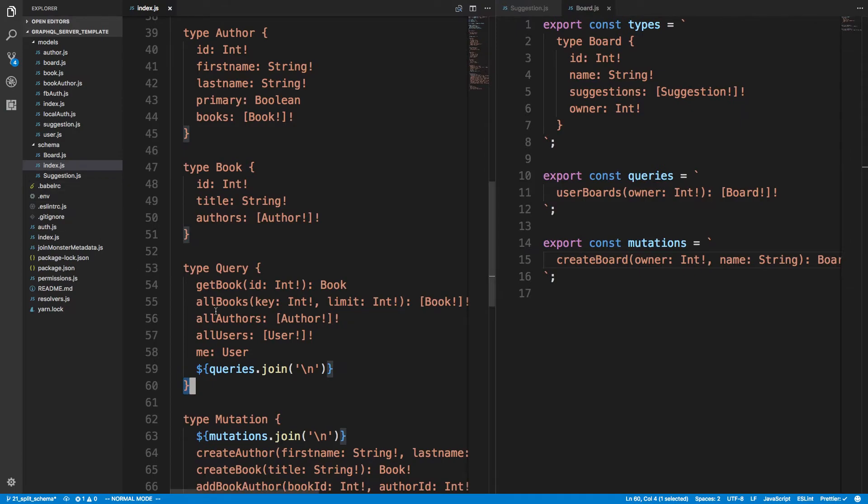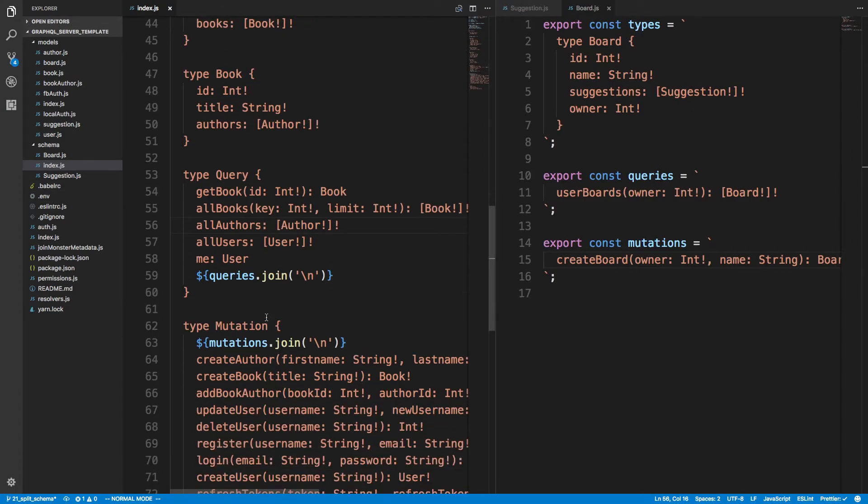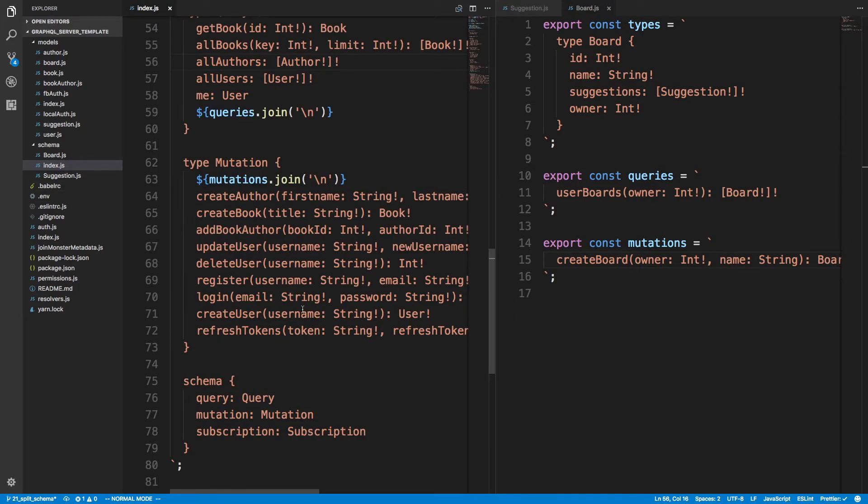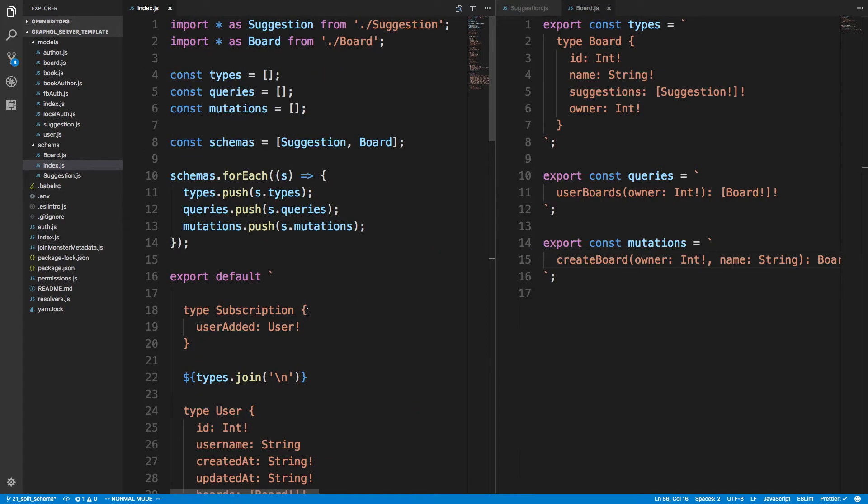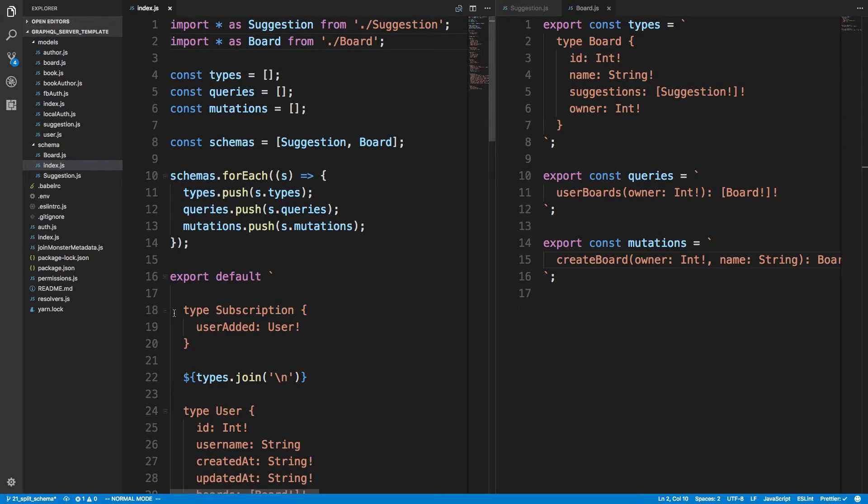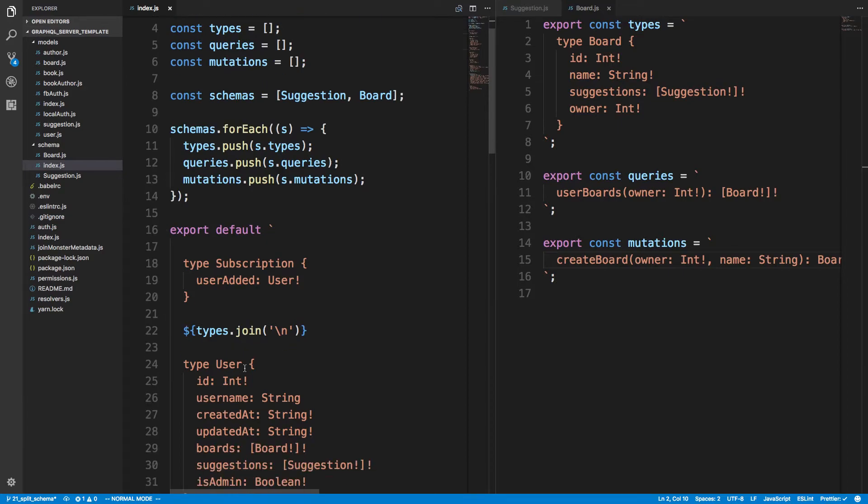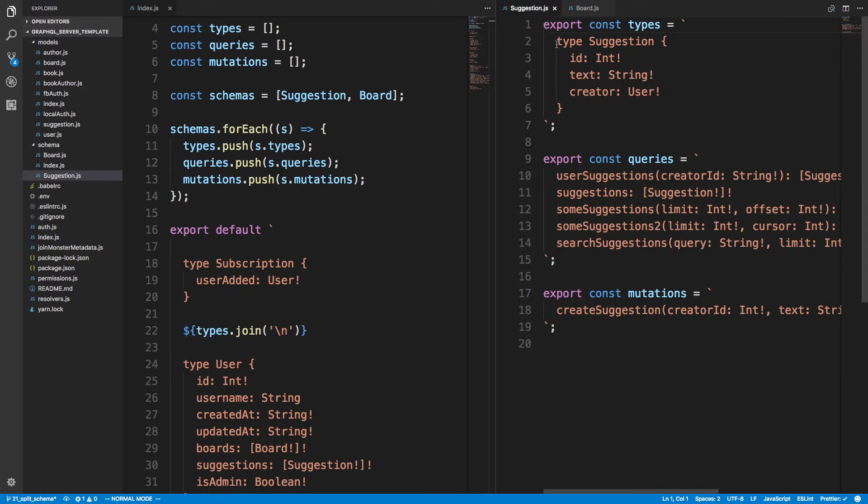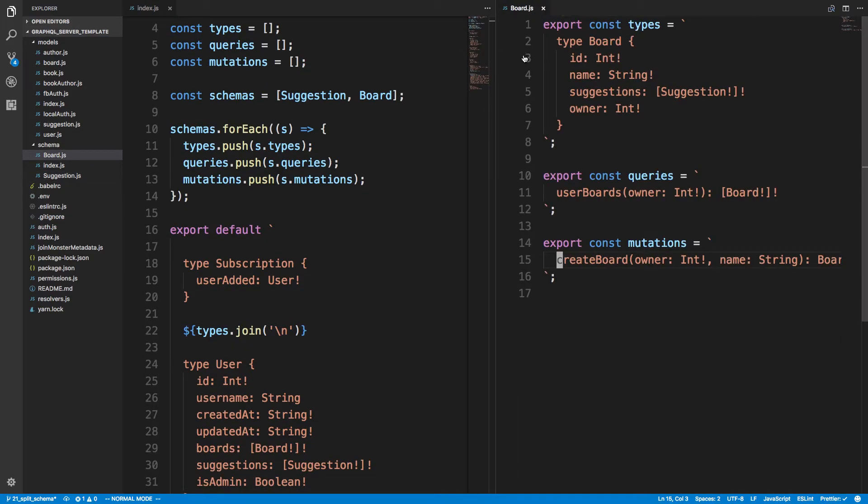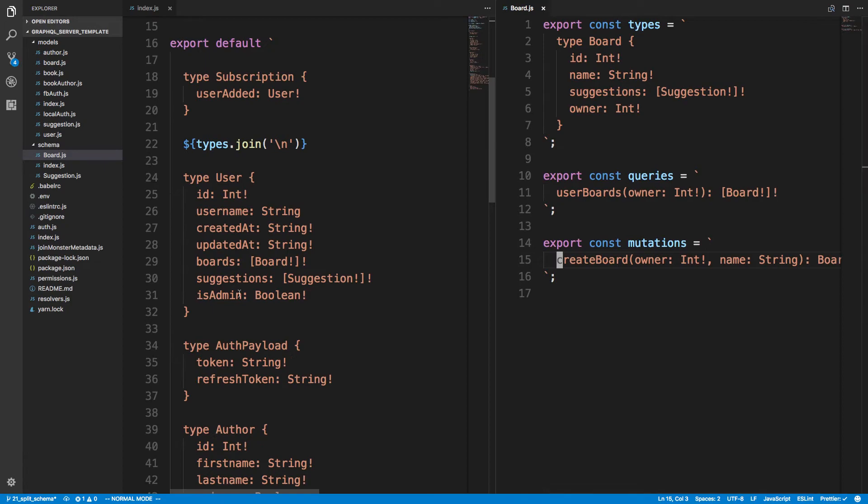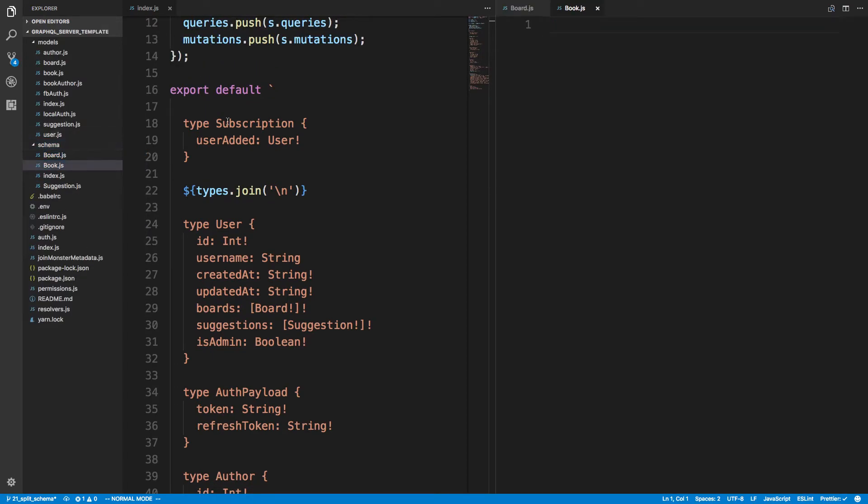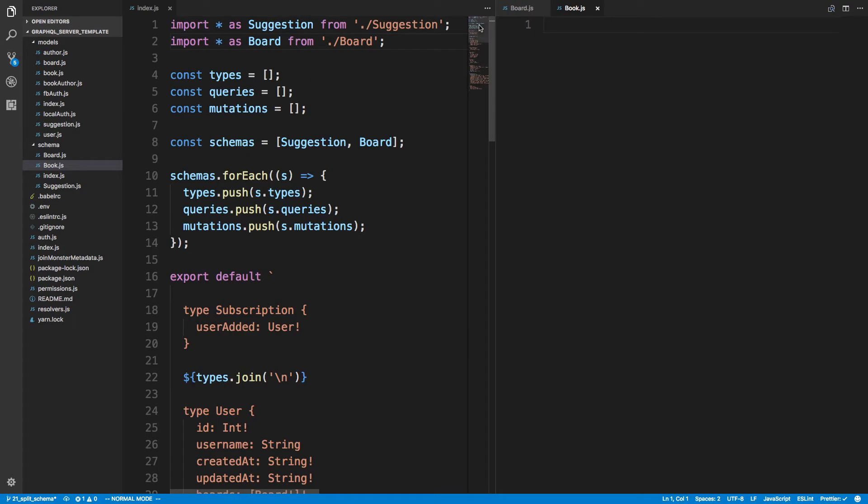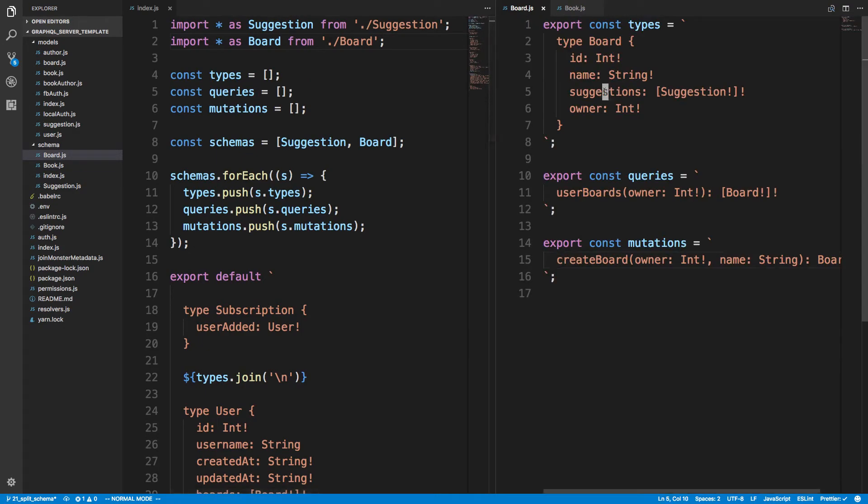So as you can see, this is just one way to break up the schema. And now let me show you what it would be like if we were to add another one. So let's say we want to do, not suggestion, we can get rid of suggestion and board. Let's say book, for example. Book.js. We can copy this stuff here.